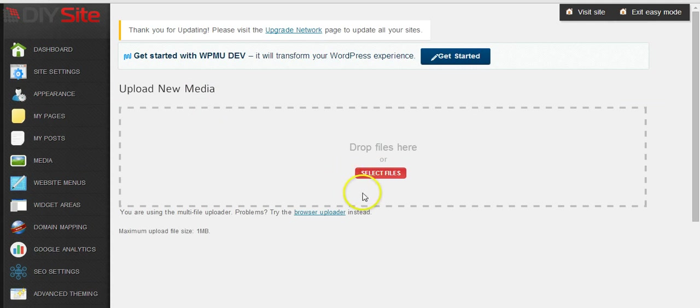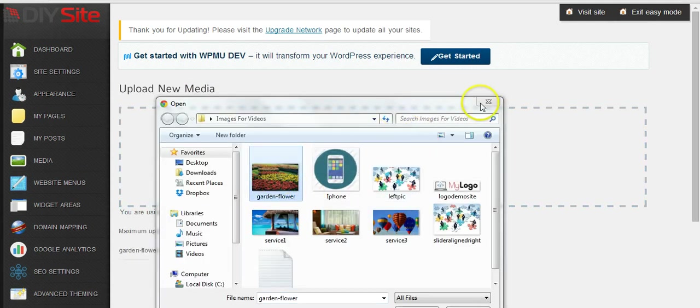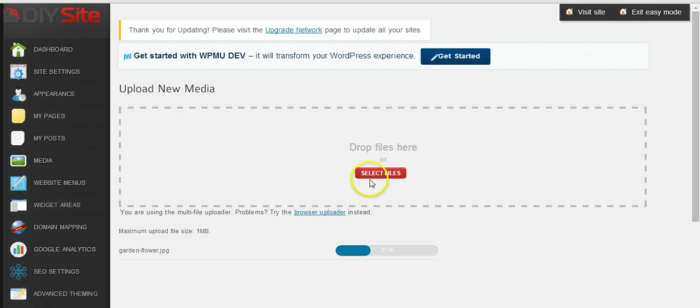Then we can select our files. Just drag in the image that you would like to upload.